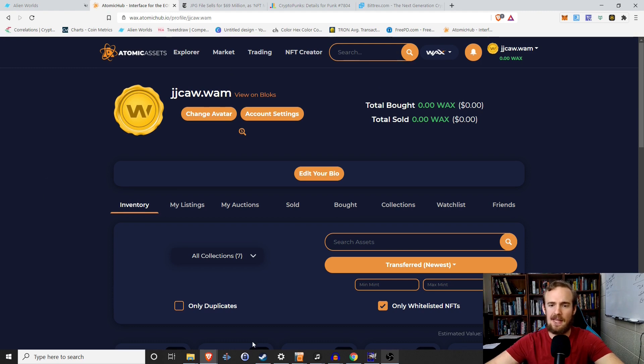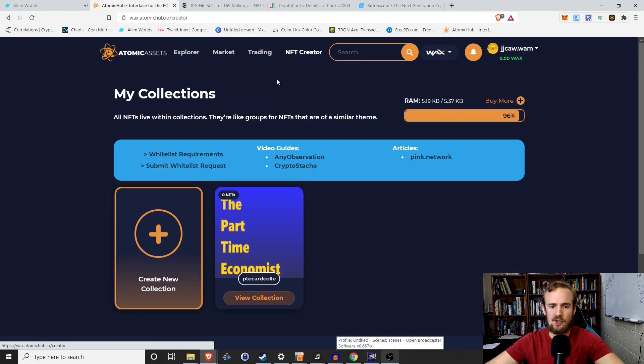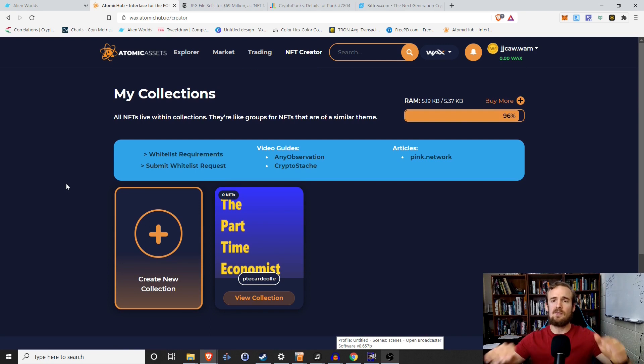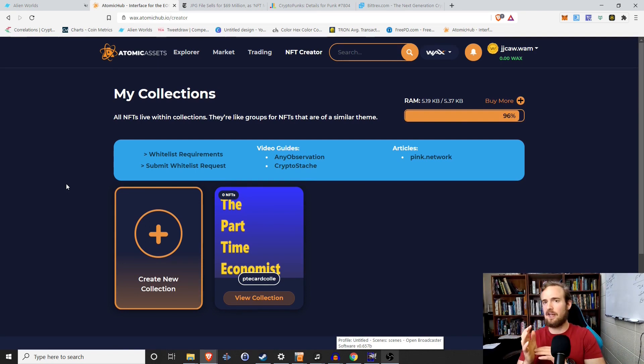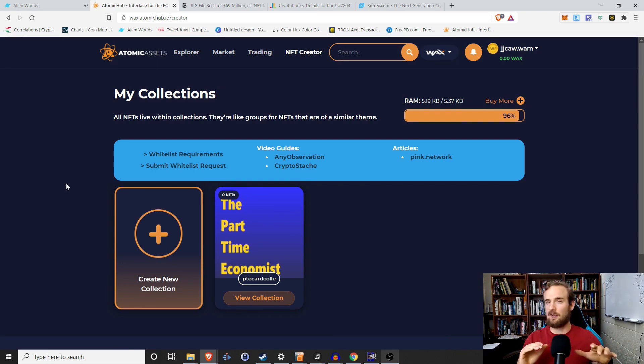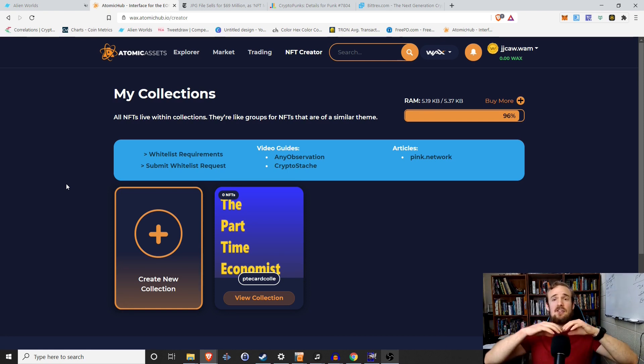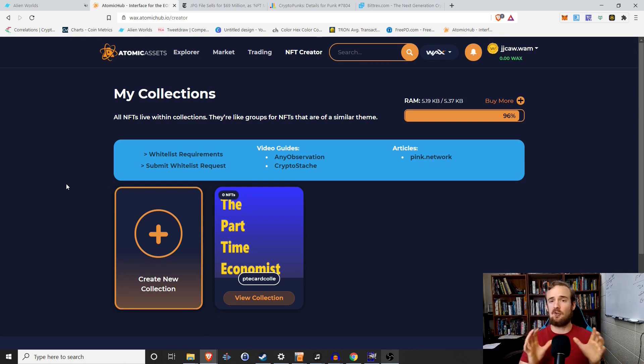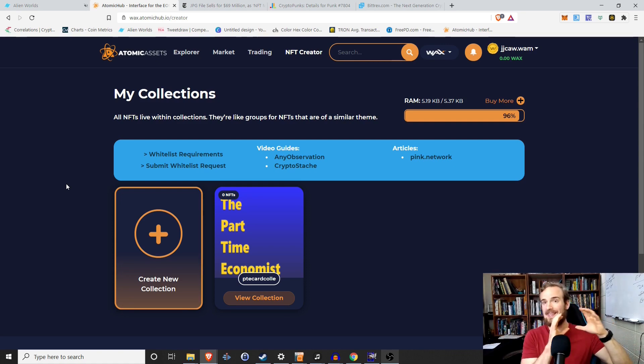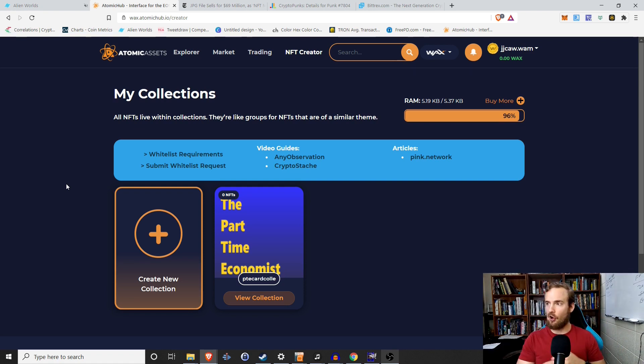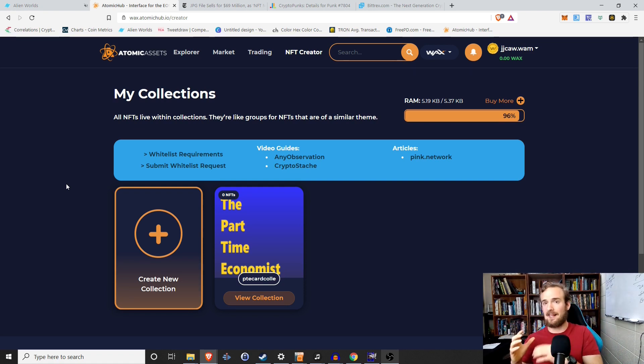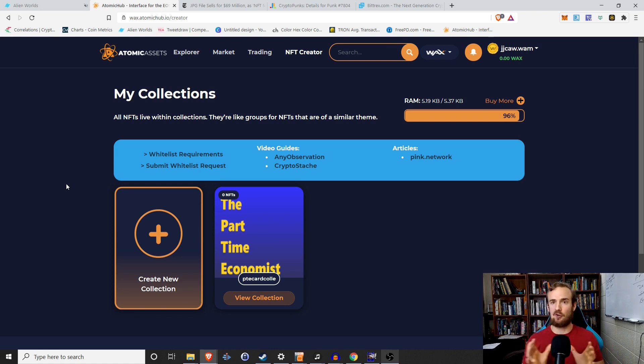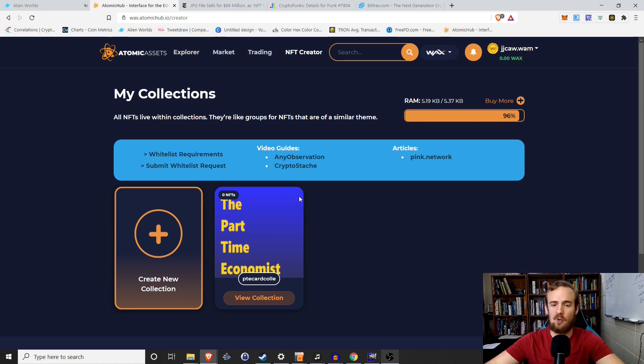So that being said, we're kind of on the main page here. We want to go to NFT creator and I'm going to show you how to create an NFT, but we do have to do just a little background explanation first. Before you create an NFT, you want to create a collection and a collection is basically just a group of things. So Pokemon cards, all Pokemon cards are within the collection Pokemon.